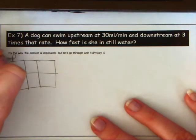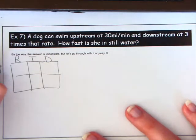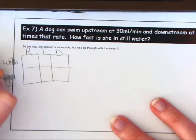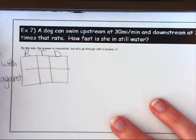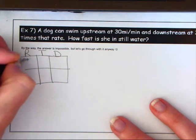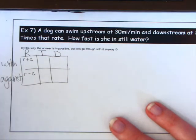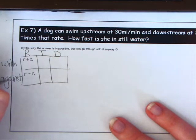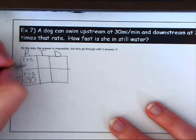Set up the chart with rate, time, and distance. With the current means downstream; against the current means upstream. Normally with current is r + c and against is r − c, but they give us the rates directly. Upstream is 30 miles per minute; downstream is three times that, which is 90.